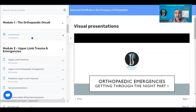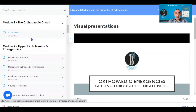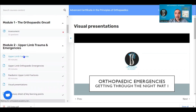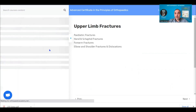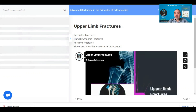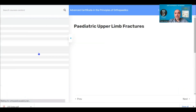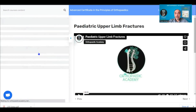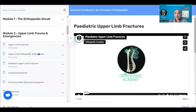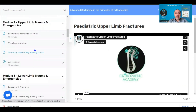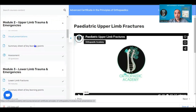Module two covers upper limb trauma and upper limb emergencies — fractures of the upper limb in both adults and the paediatric population, with a full comprehensive review of paediatric fractures, visual presentations to download, summary sheets to download, and an assessment to complete.